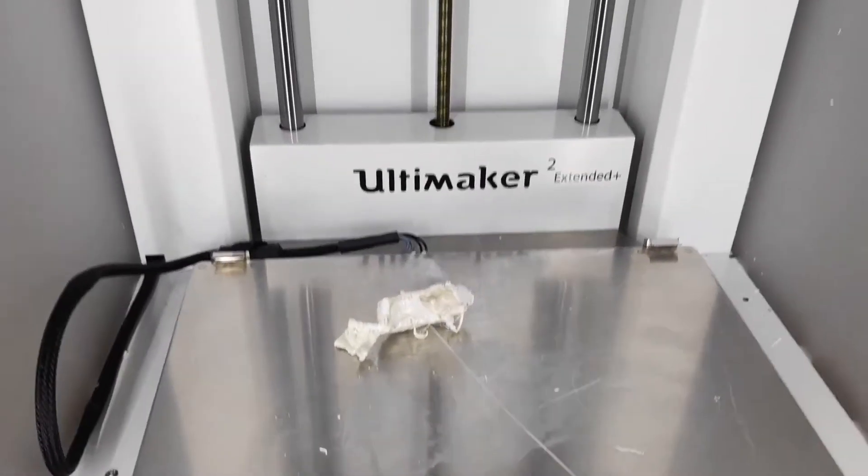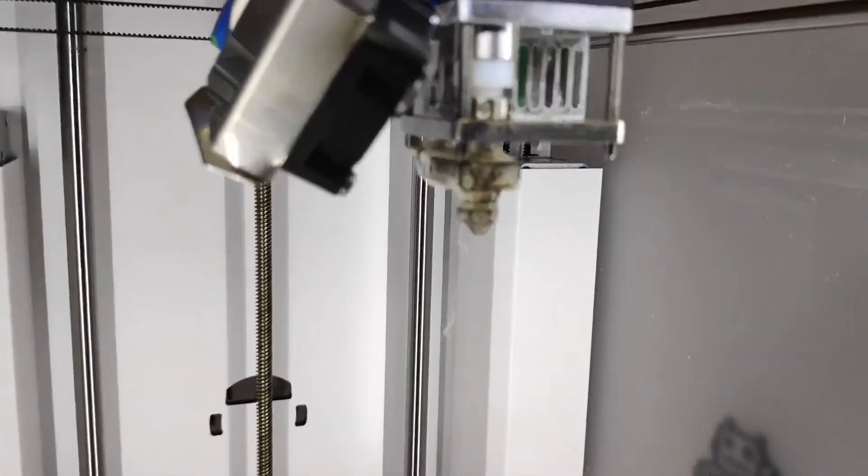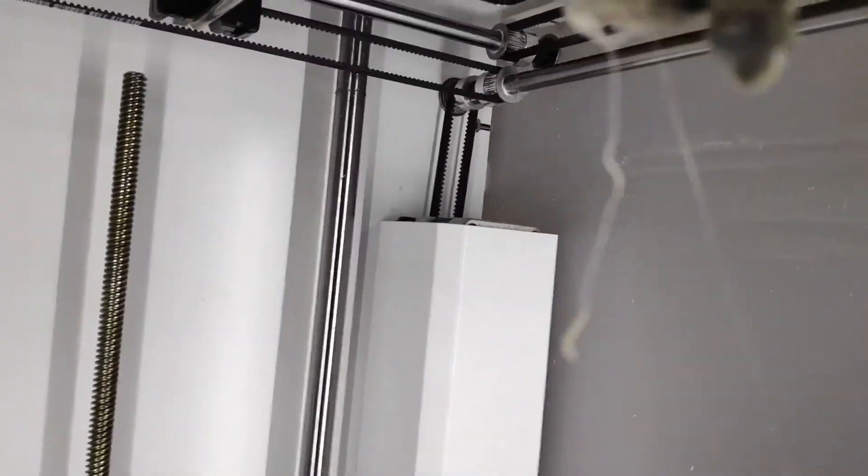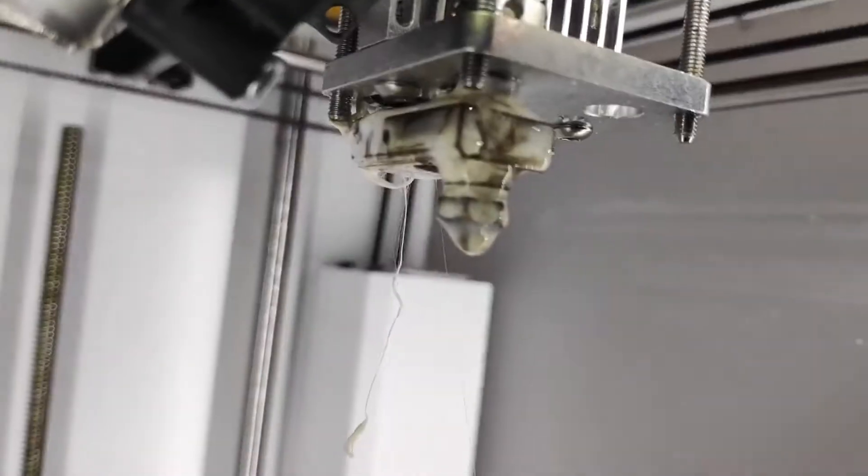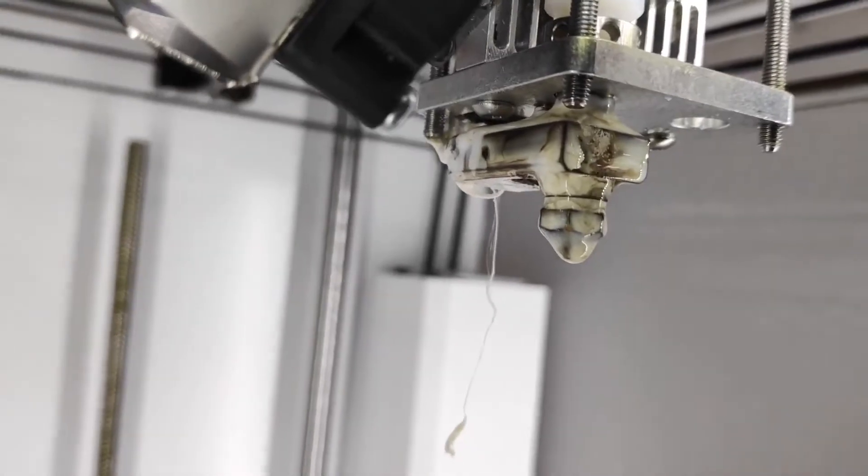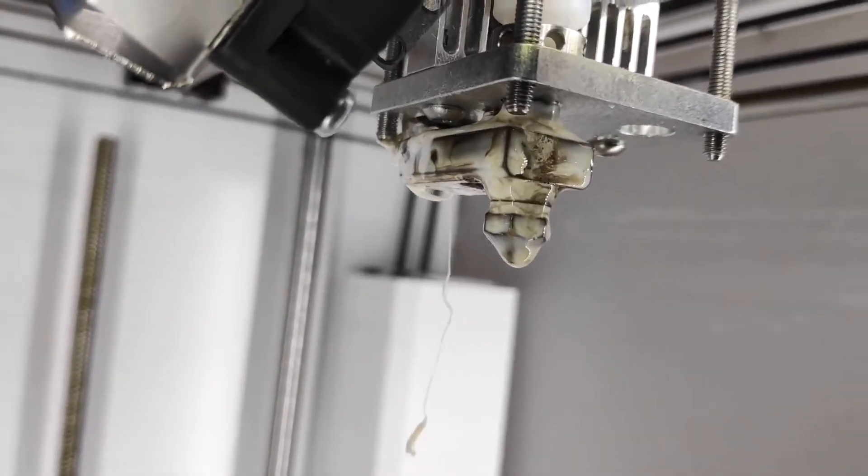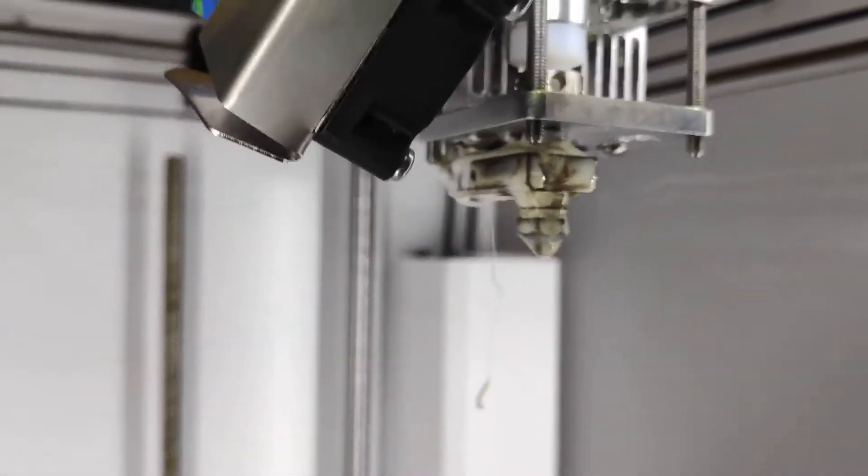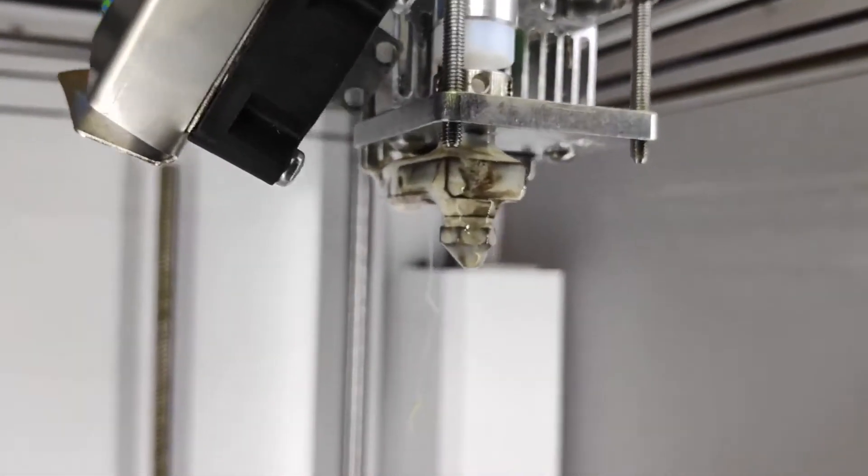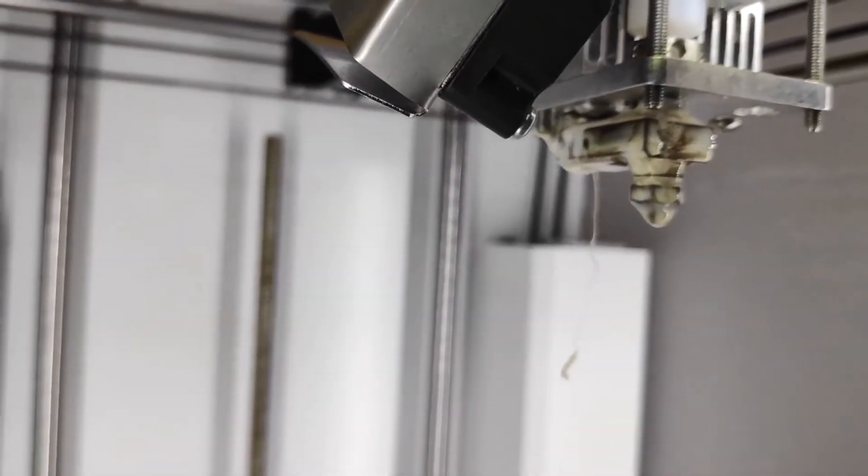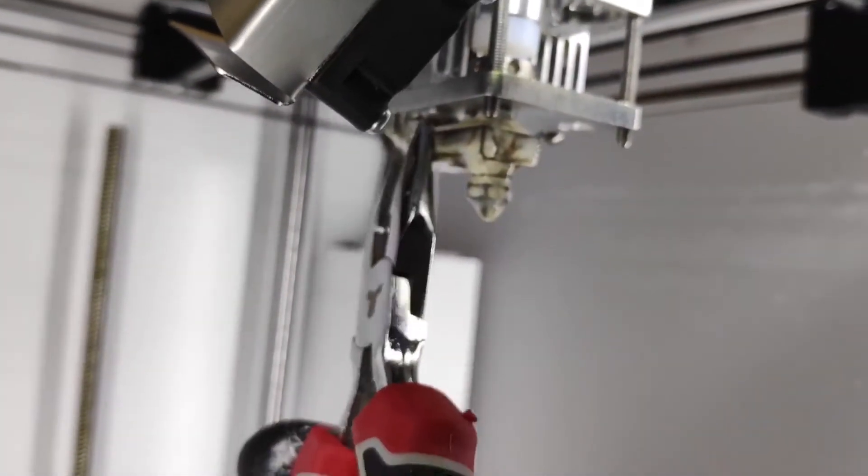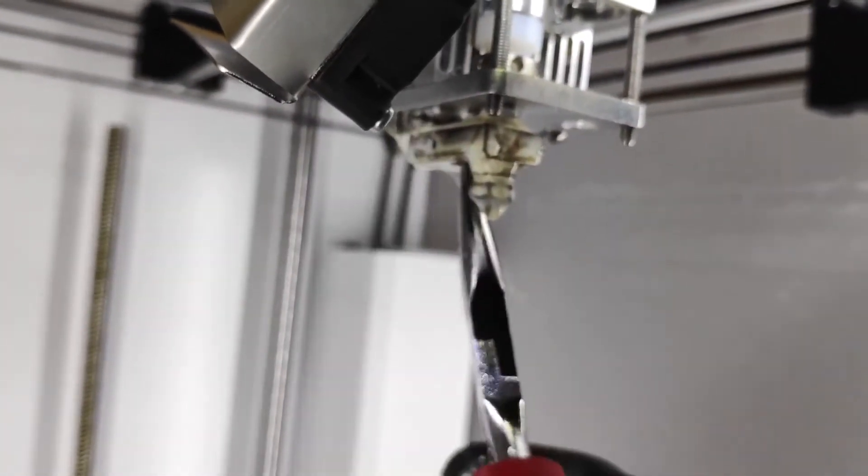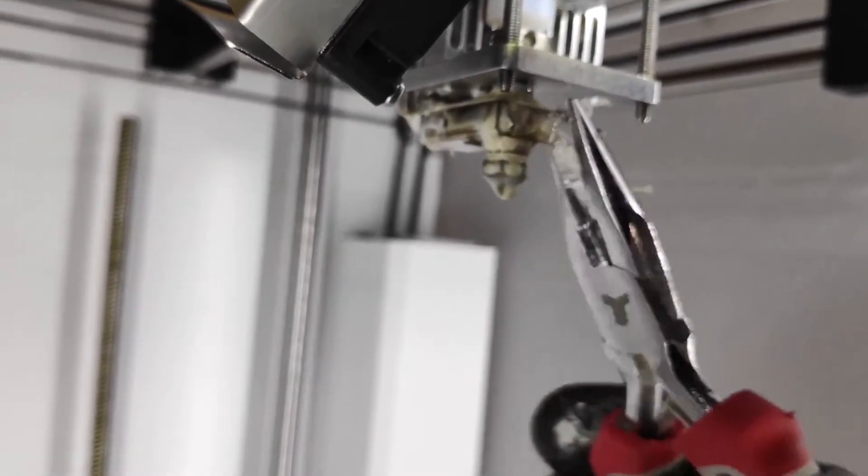Now we can see the chunk has fallen off from the head. Still a bit of material around the printhead. So that's pretty easy. Now all we need to do is just get the needle nose pliers and just scrape off any excess.